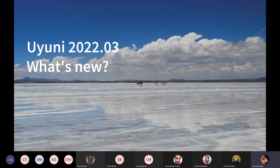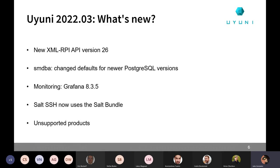And with that, let's jump into the new stuff for Uyuni 2022.03. As I just mentioned, this is not released yet. We are still checking the test rates to see that everything is OK and we can confidently release. But we have some news there. The first one, I don't really know how important this is going to be for most people, but we are bumping the XML-RPC API to version 26.